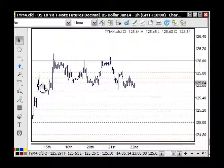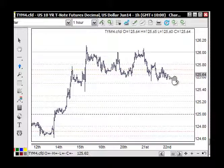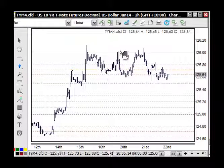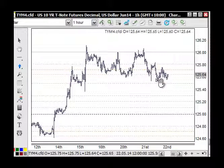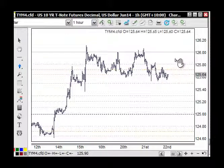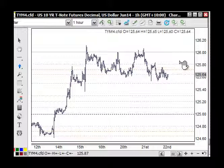Looking at the bonds — the notes rather — we understand this is an impulsive wave up. I originally had this correction as an ABC, but it's gotten a bit larger, basically doubled in size. It still works as an A, B, and C wave. A move up through here, especially above these highs, puts it back into bullish mode. The bigger the correction, the bigger the next trend — subtle points to watch in the next session, as that will dictate direction.